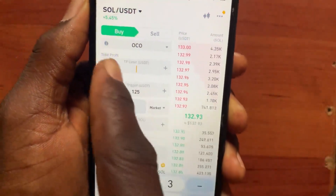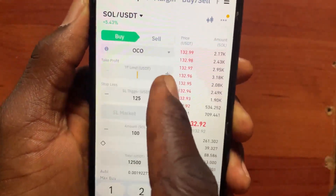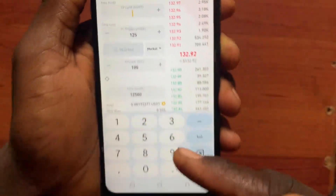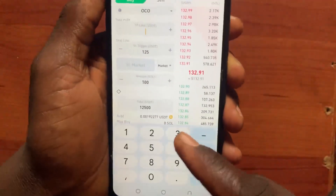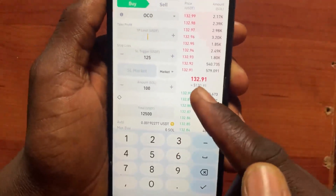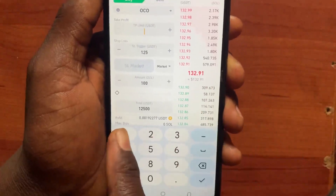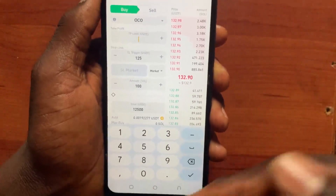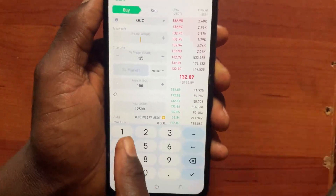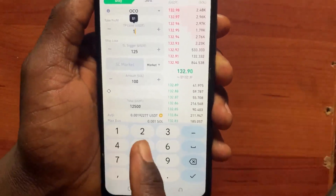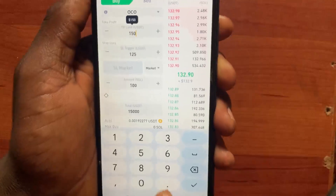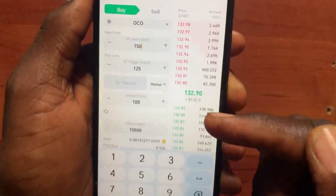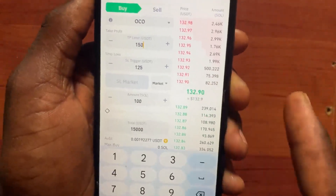Then tap on Take Profit. Take Profit means you set the price at which you want to lock in gains. I bought at 132, so if I think the Solana price will go up, I can set the take profit price at 150 — when the price goes to 150, it will take my profits.